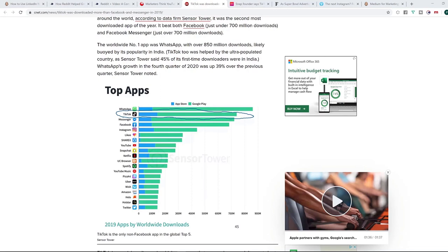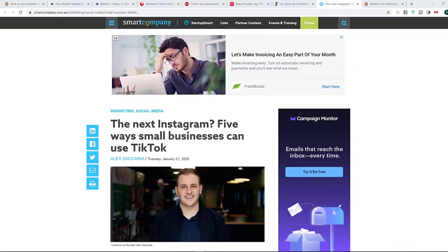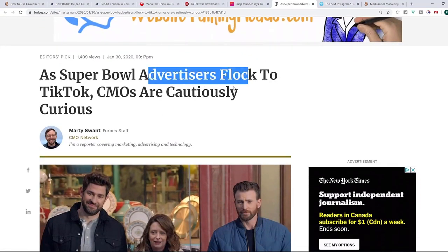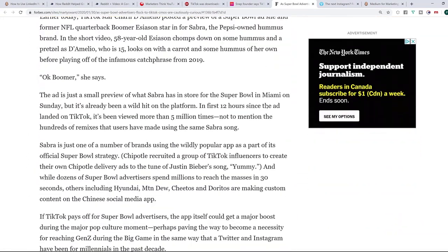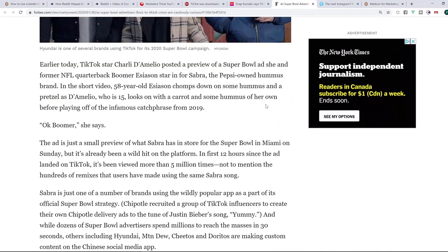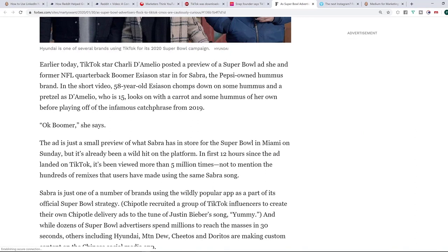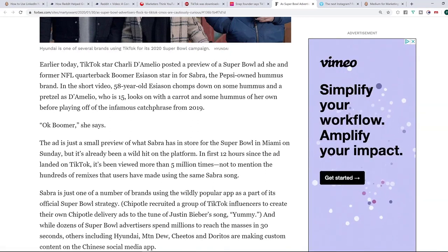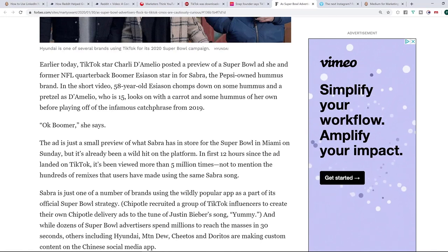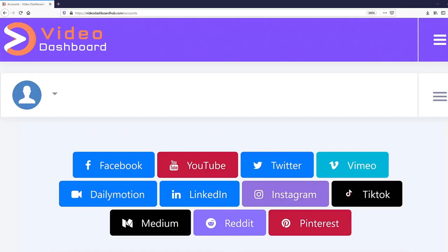Smart Company said the next Instagram will be TikTok, and Super Bowl advertisers are already flocking to it — meaning it is already the next Instagram. Imagine how powerful it will become in the next one to two years. If you start positioning yourself now, you're going to be unstoppable when it reaches the critical mass that Facebook and Instagram are at right now. That makes TikTok integration a crucial element of Video Dashboard.